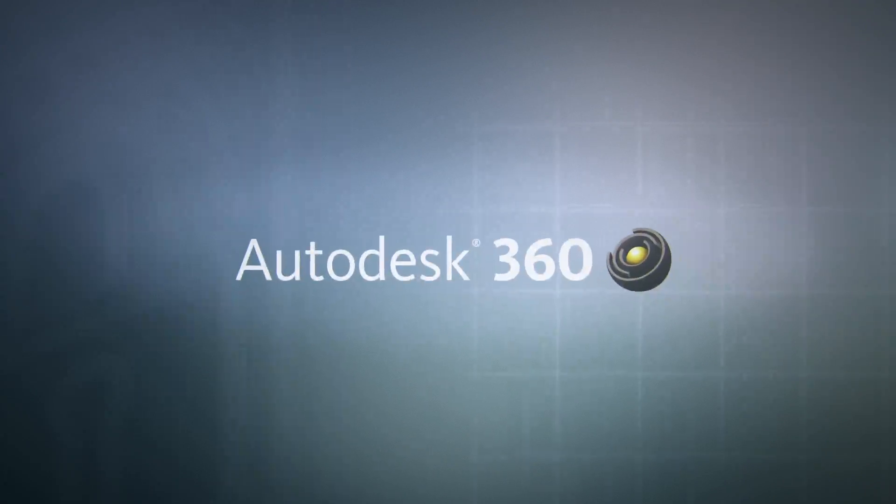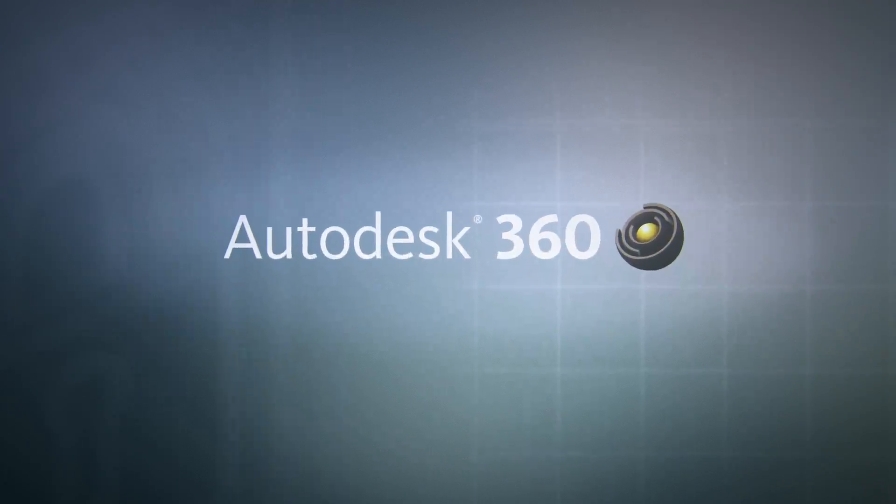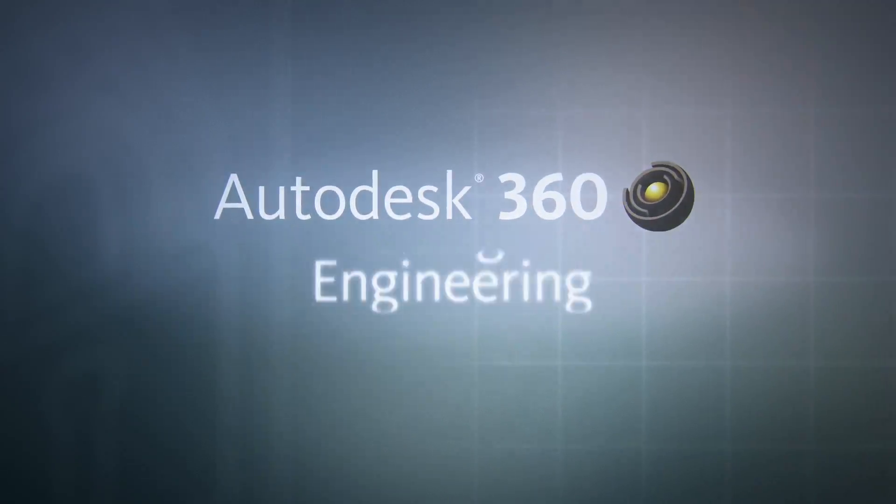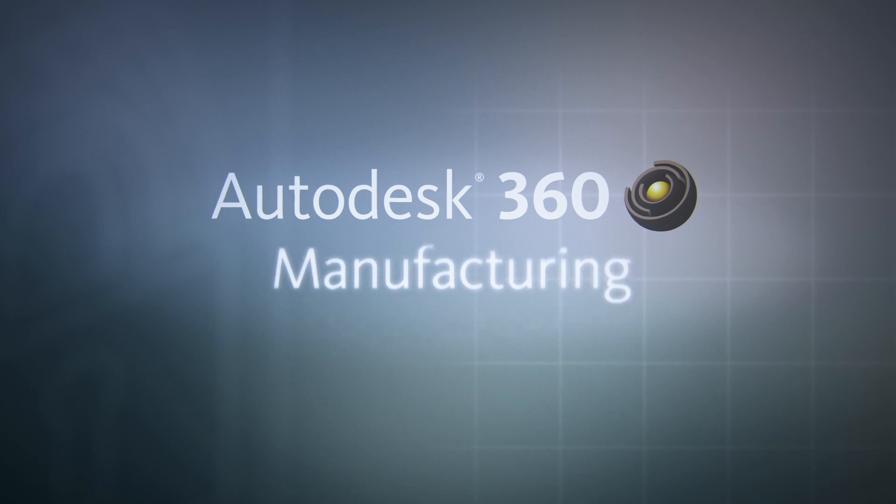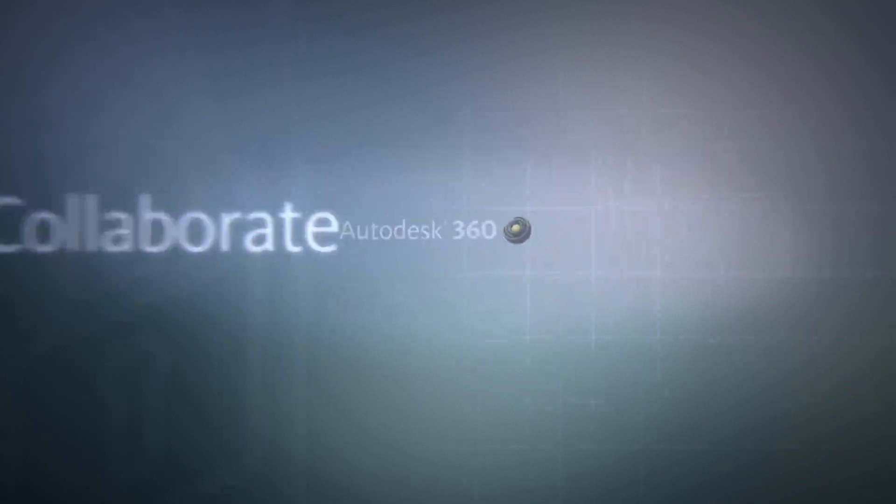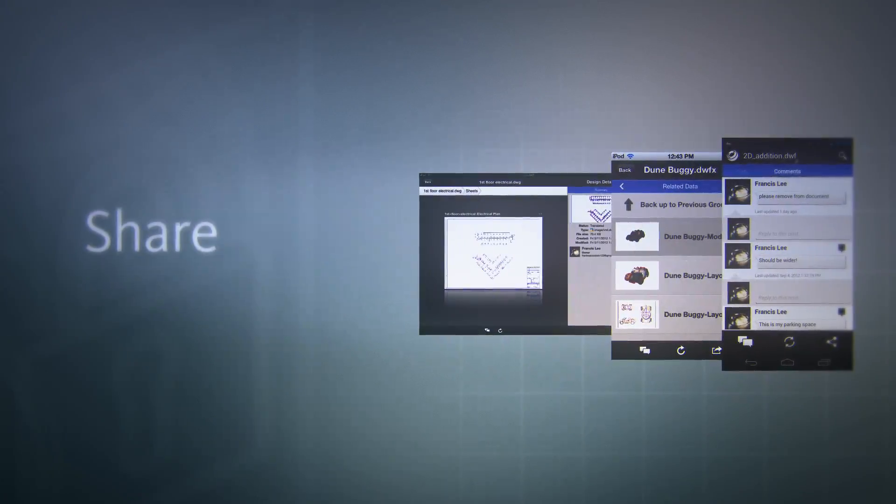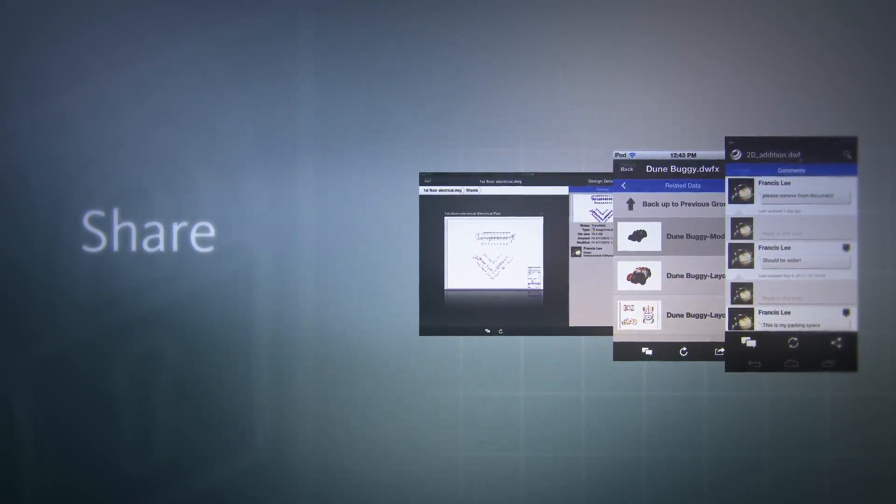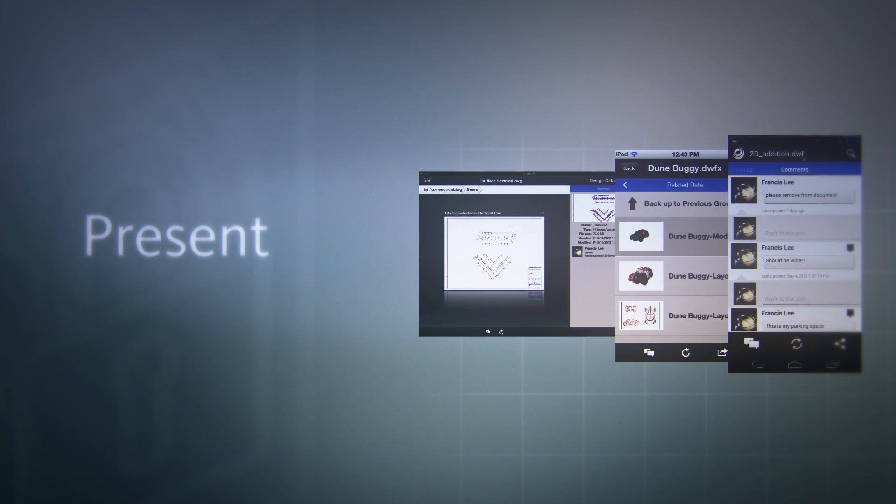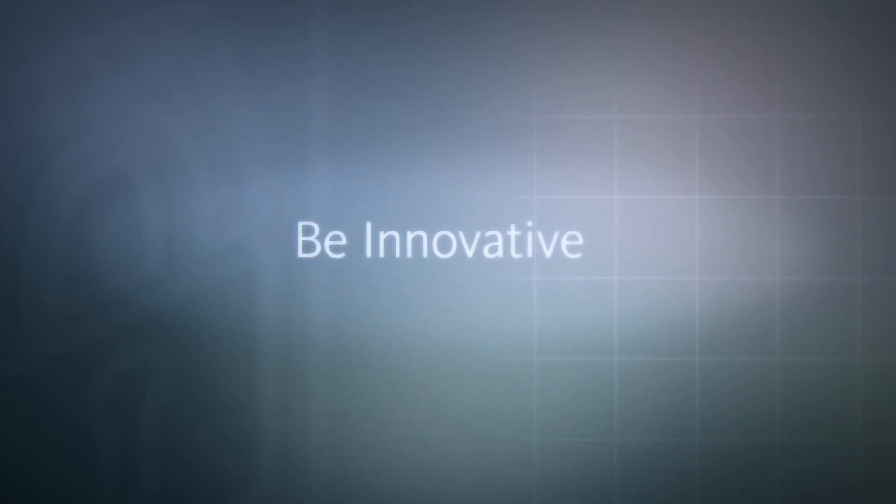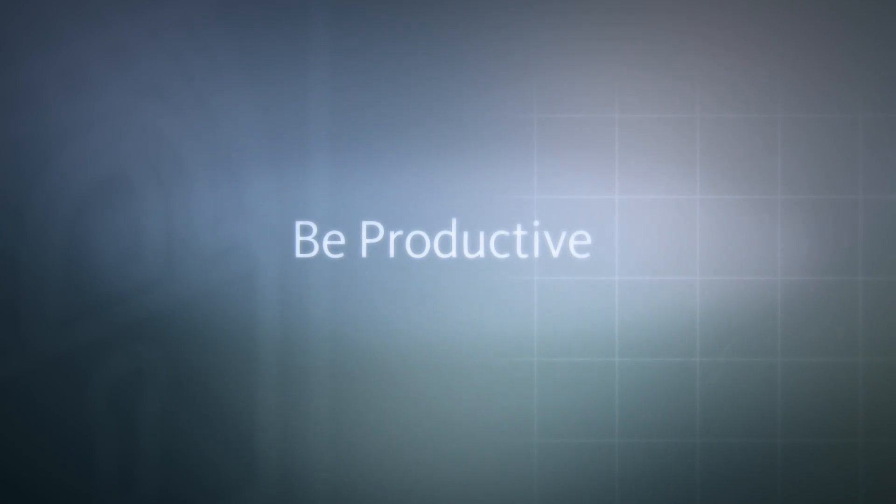Autodesk 360 is a powerful addition to your design, engineering, construction, or manufacturing process, improving how your project teams work, how you share ideas, and how you present to your clients, increasing innovation and productivity while reducing costs.